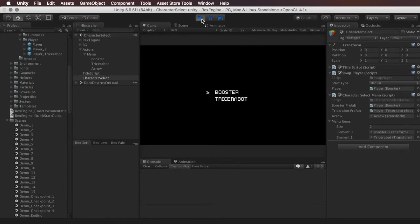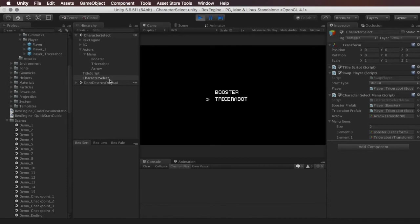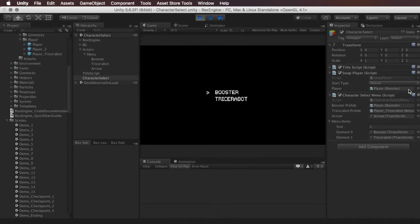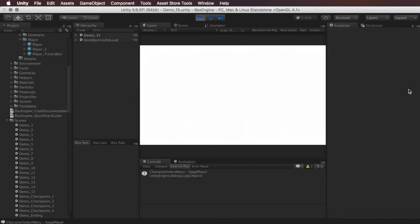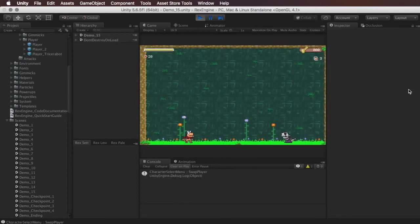And so I start off and it's got Booster selected. I can press the down arrow and we select the other character. And you guys can see I've got the character select component selected right here and in the inspector you'll see the player here on the swap player script changes when I press up and down. So we've got Booster and now we've got the Tricerabot and when I hit spacebar that's going to load the first level with that character as the main character.